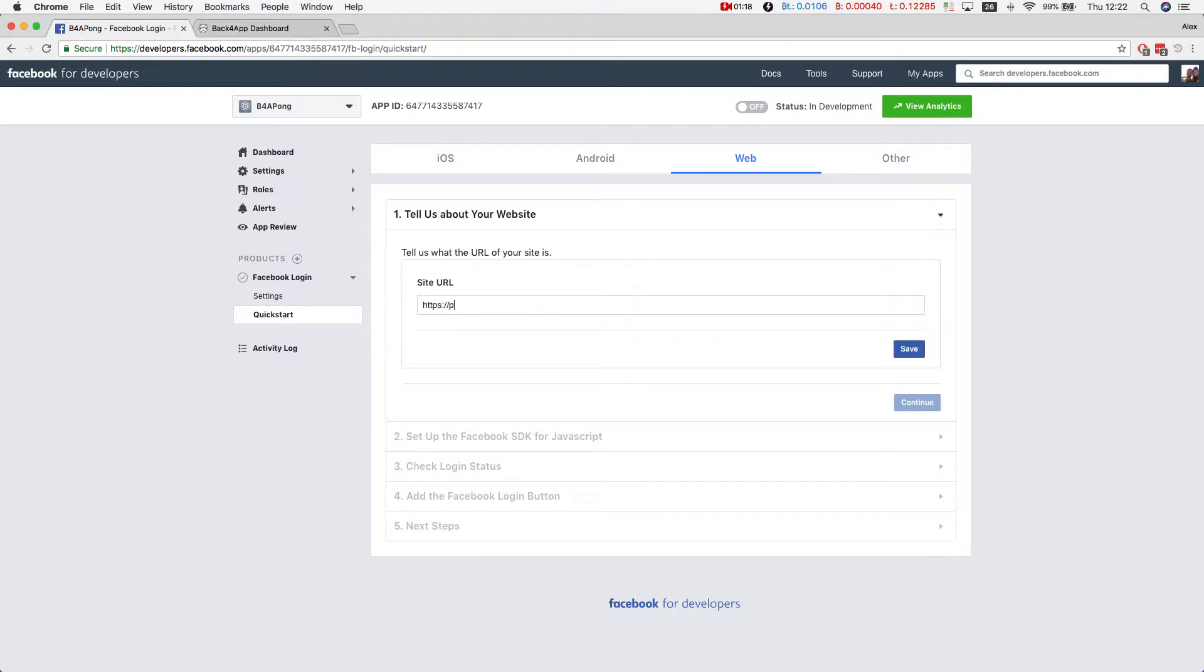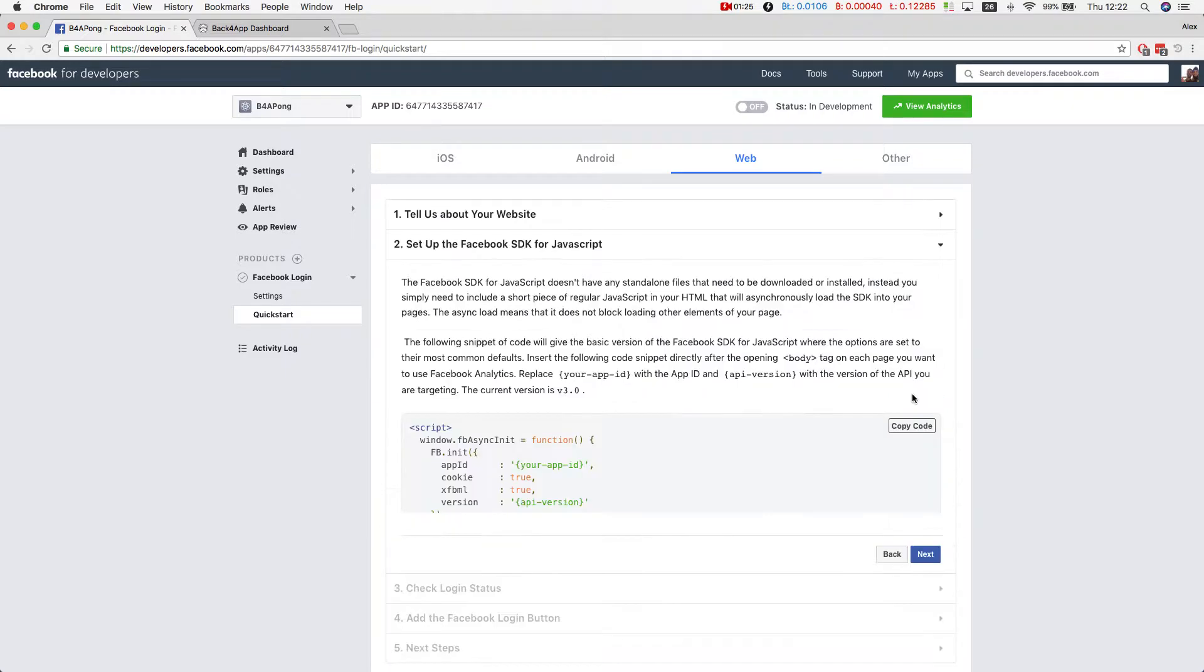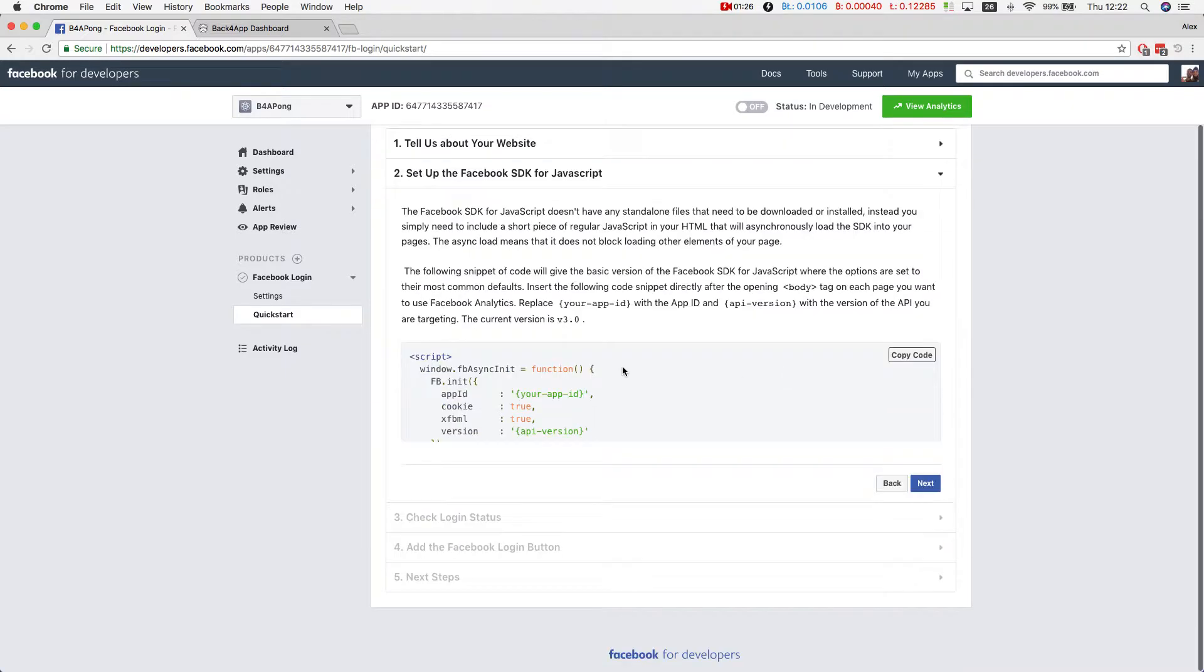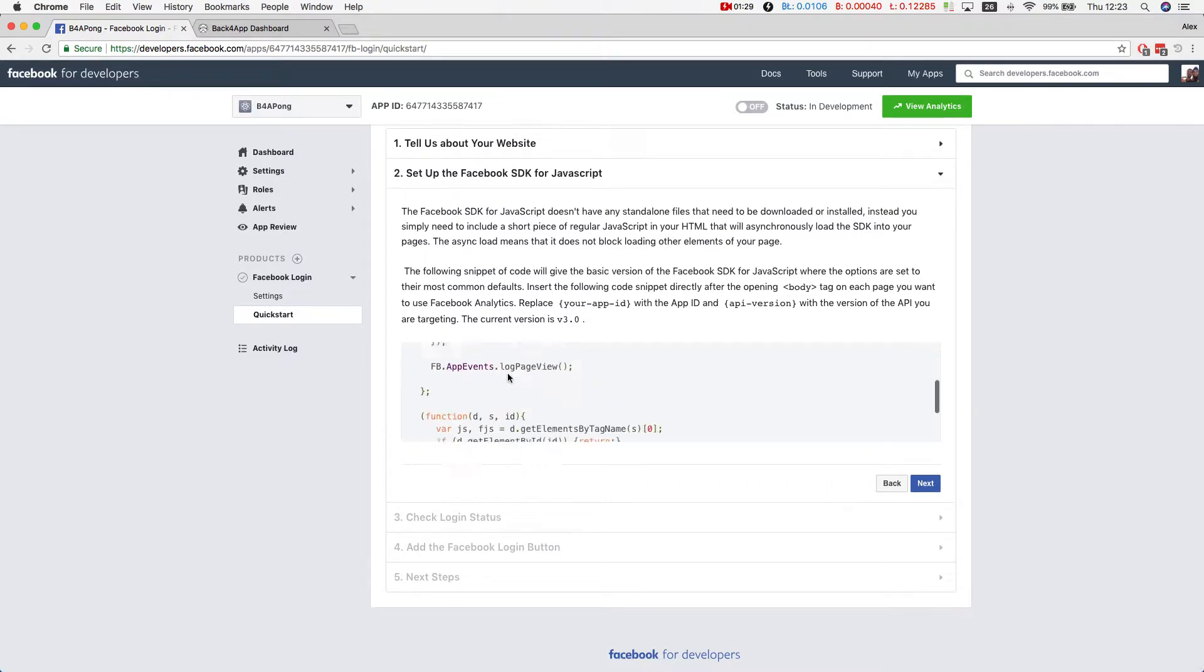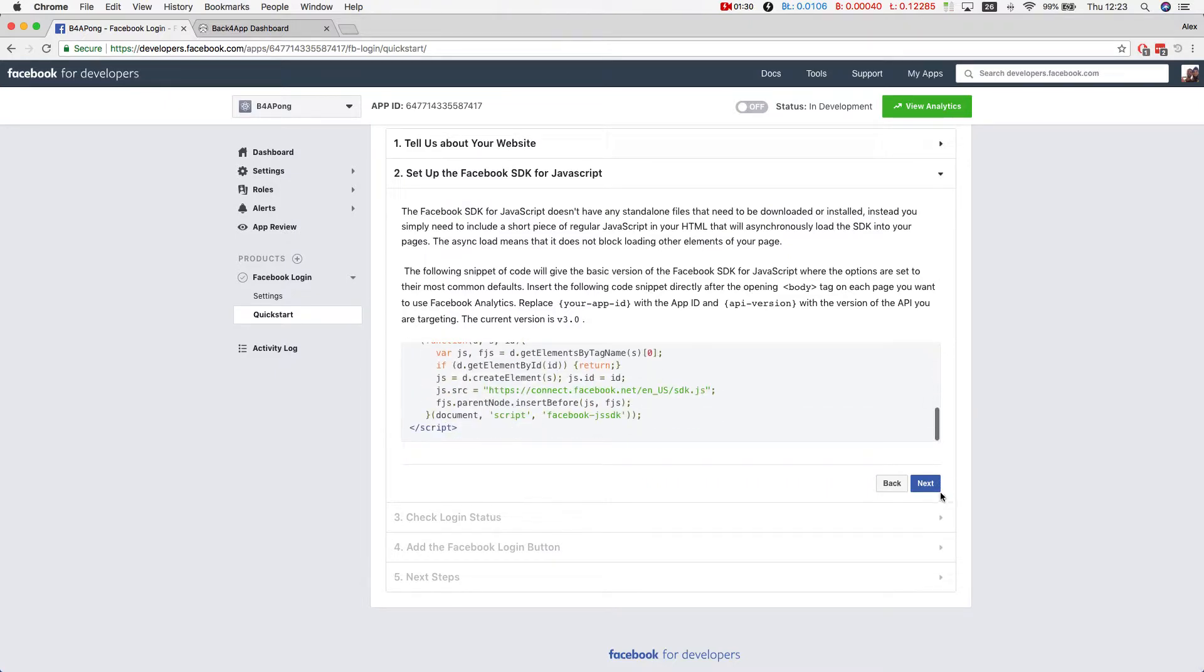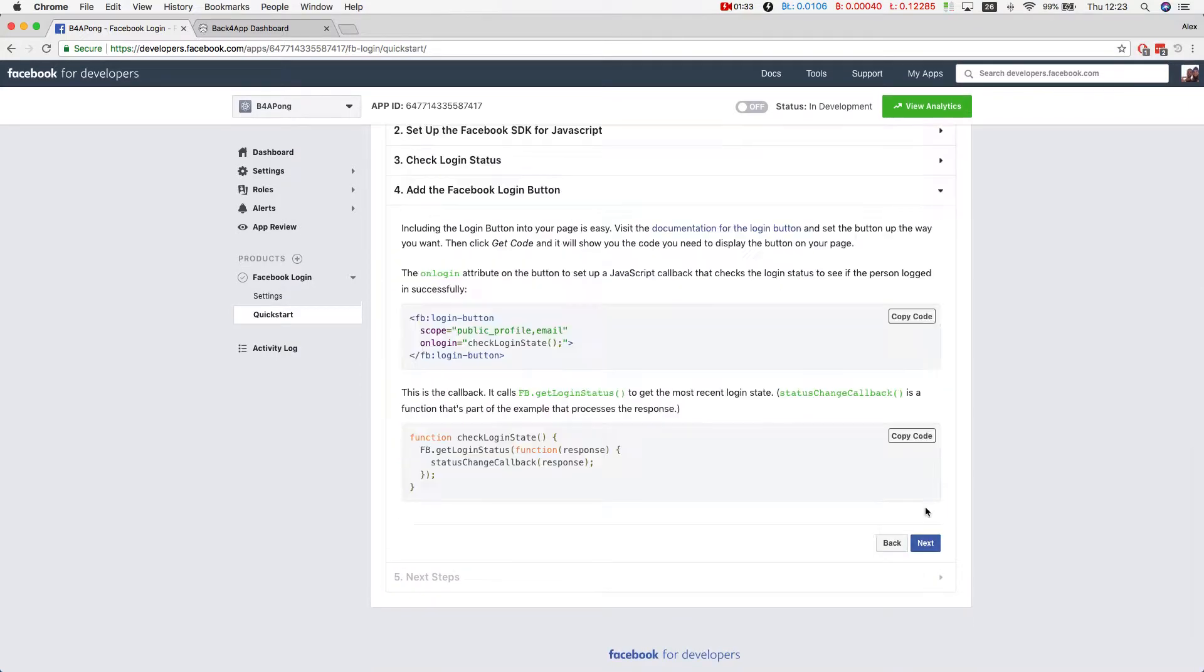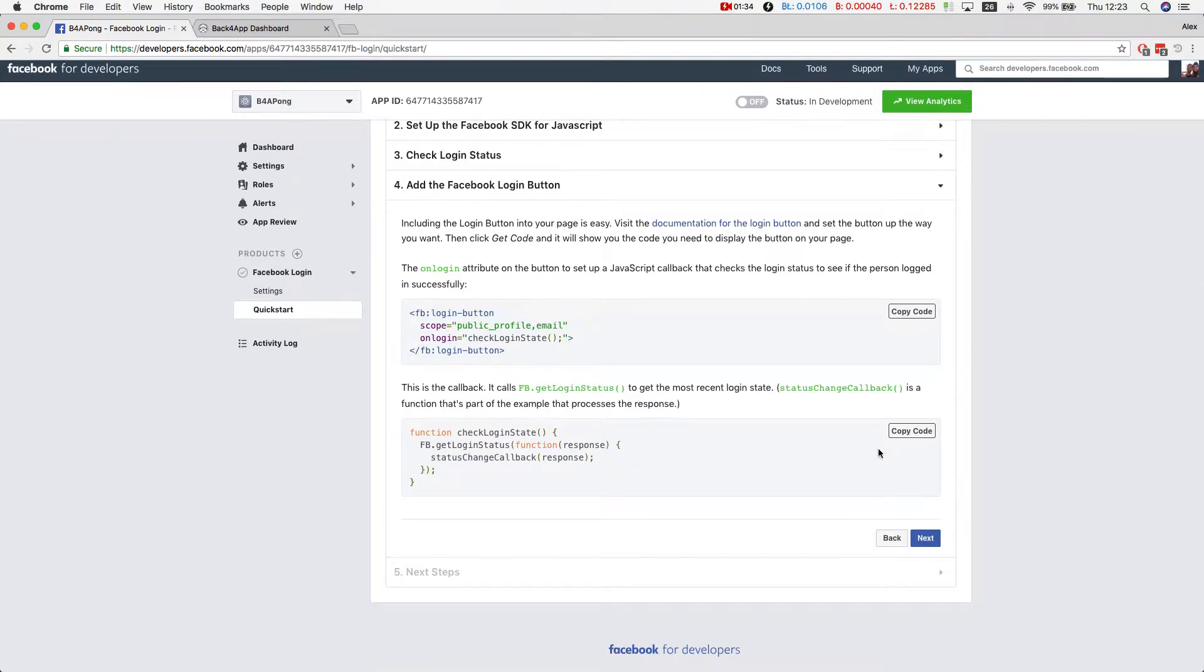It was https pong.back4app.io. Save it. Continue. It will give me some code. I'll show you this code later. These are example codes.